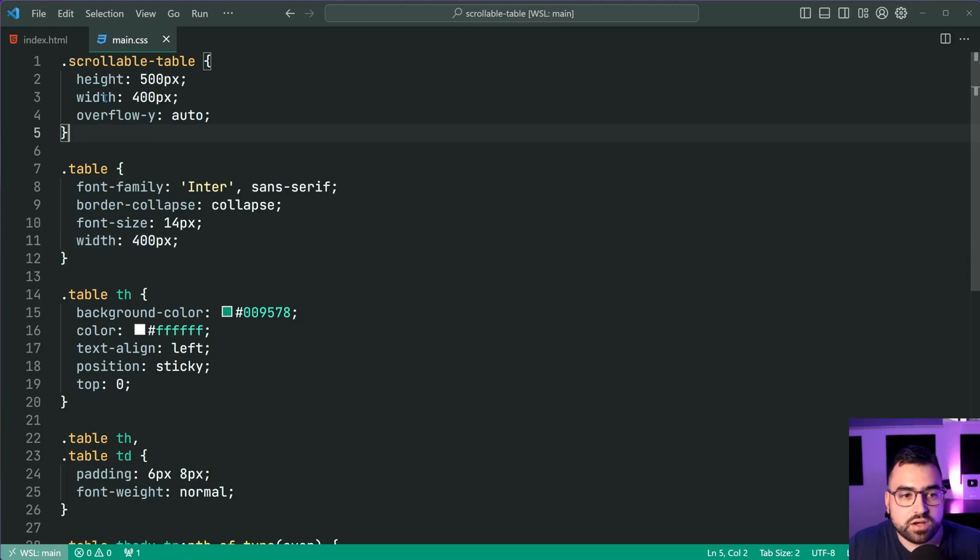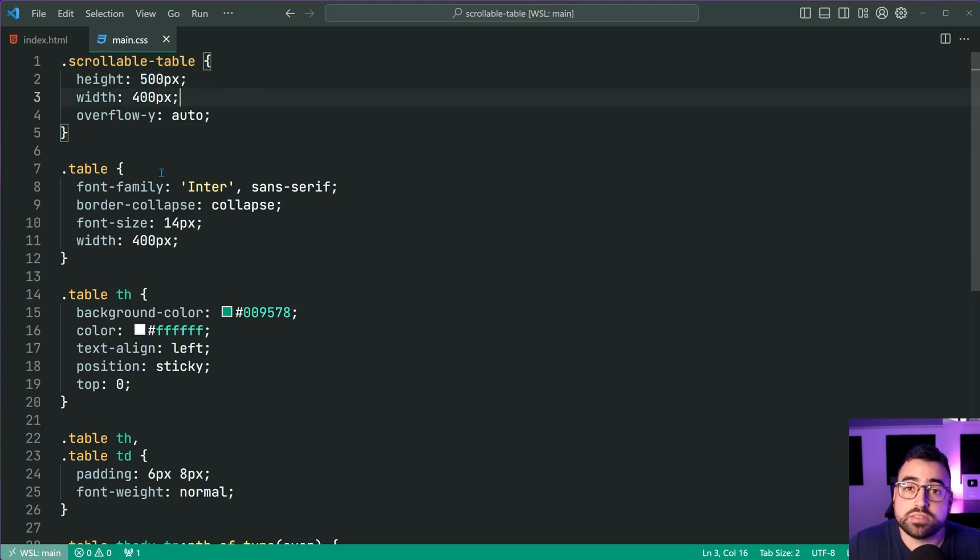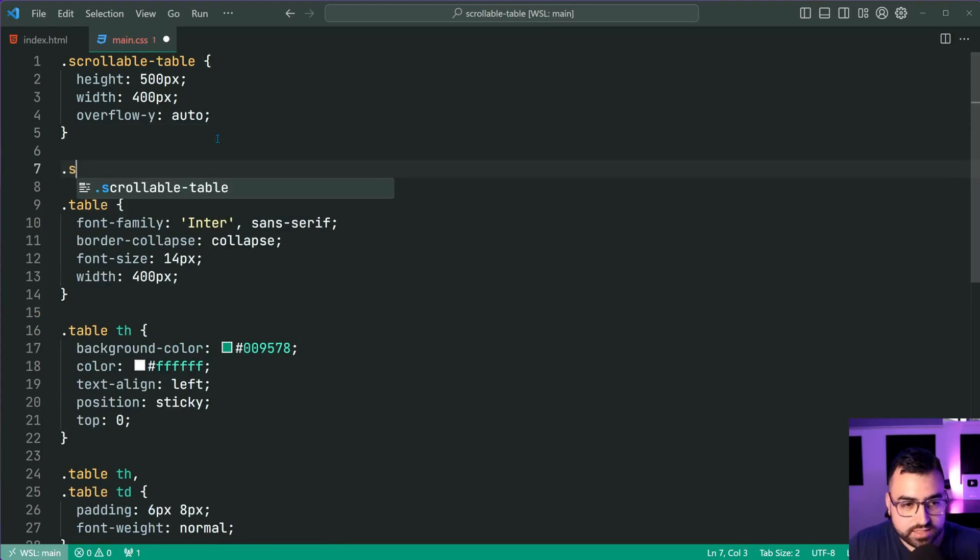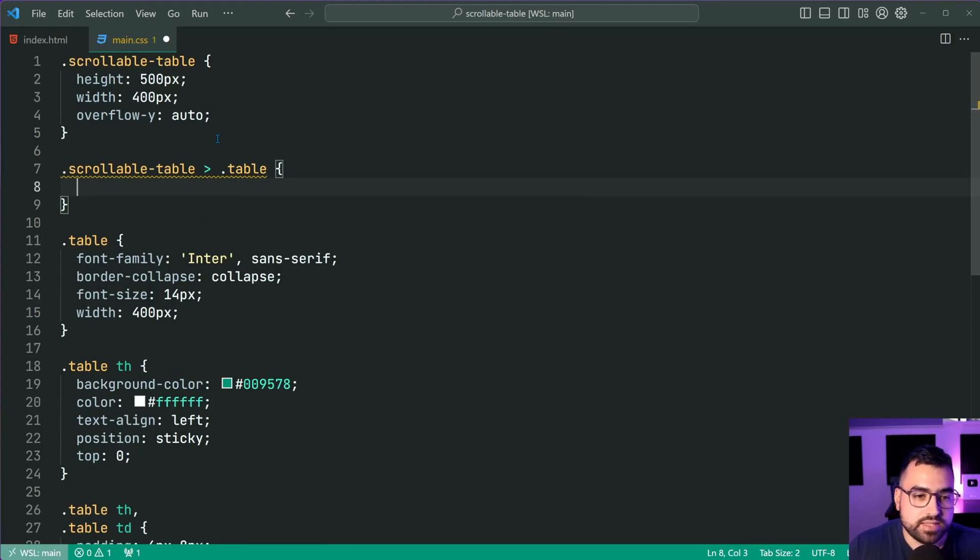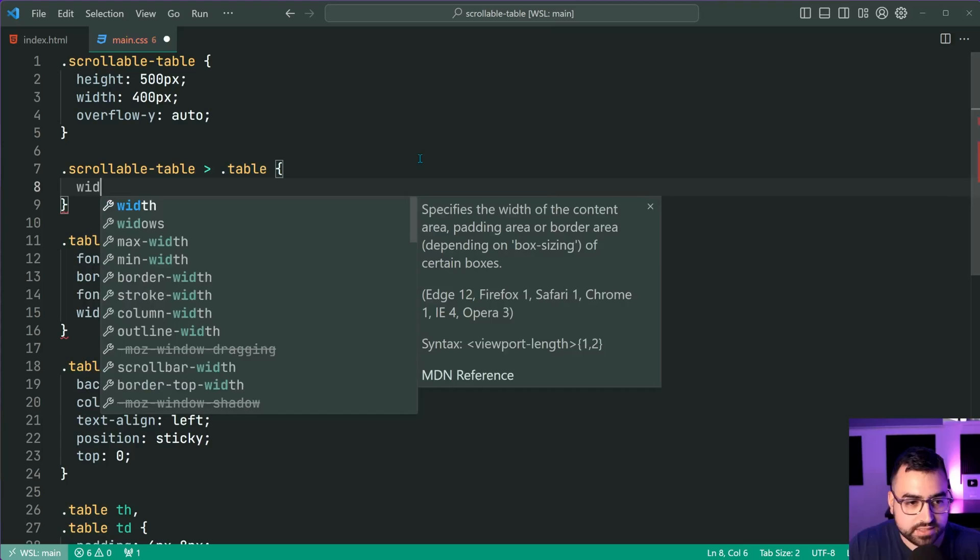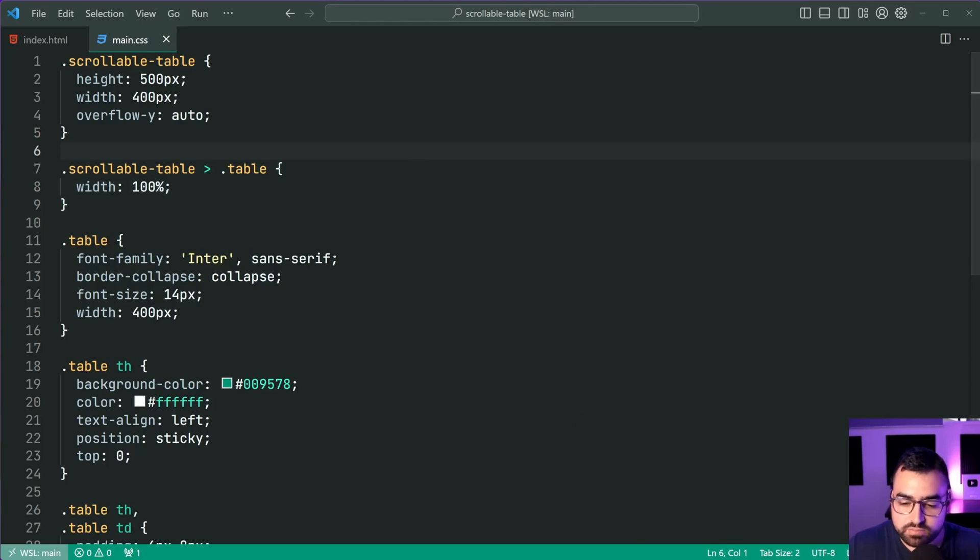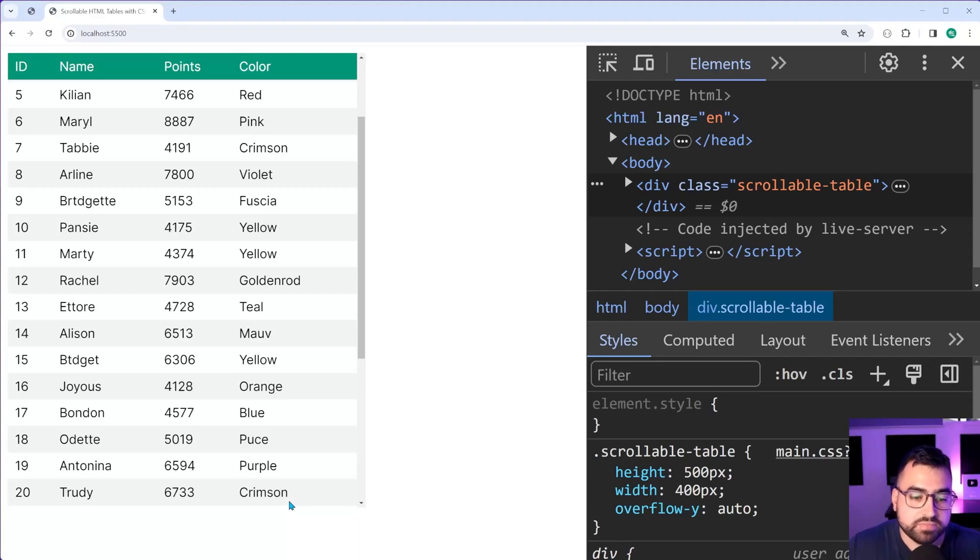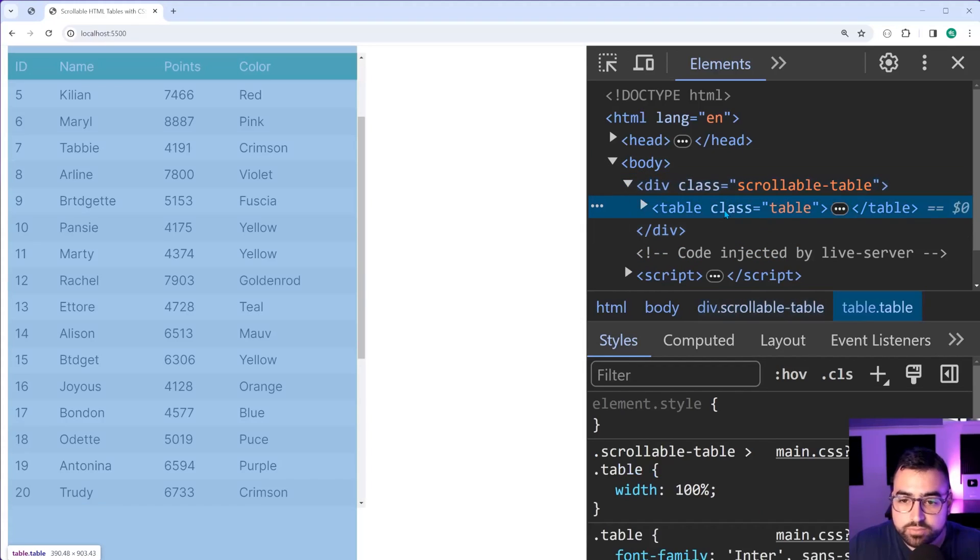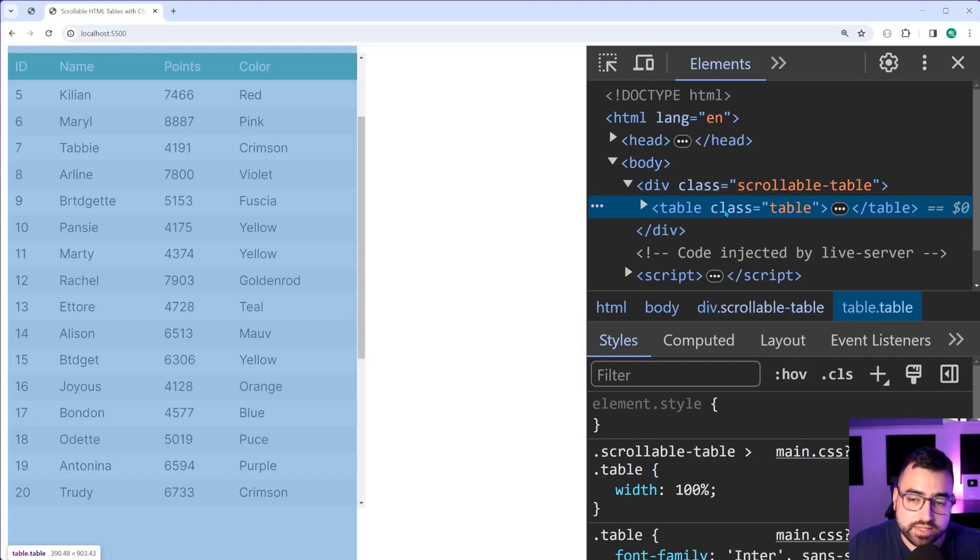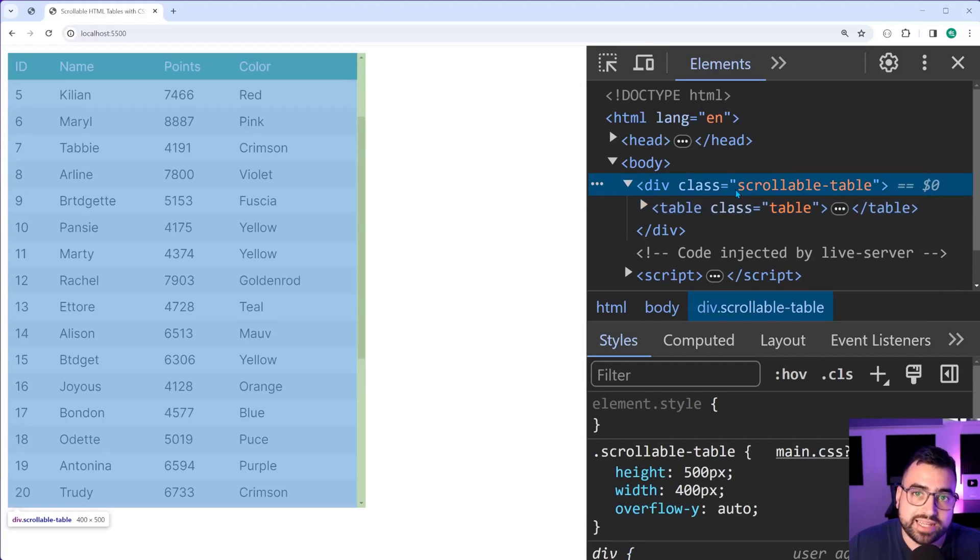So it's actually better to dictate the width on your container as opposed to the table itself. So let's say scrollable-table, then select the table class and make this a width of 100% save this back in the browser. And that problem is now gone. So essentially now your table takes up the full width of its parent, the scrollable table.